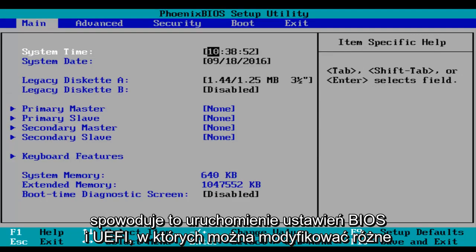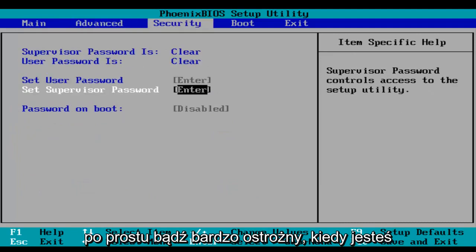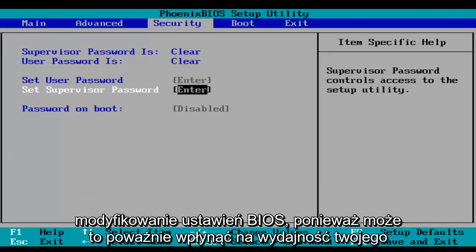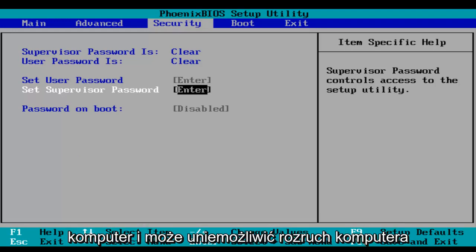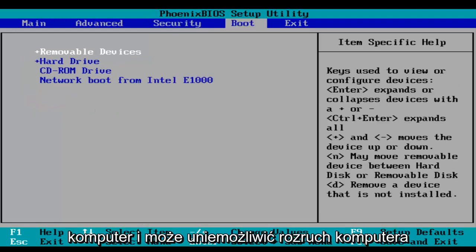And this will launch your BIOS and UEFI settings where you can modify different things. Just be very careful when you're modifying BIOS settings because it could severely impact the performance of your computer and could render your computer unbootable.